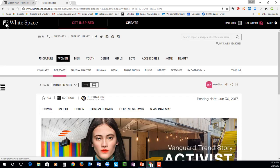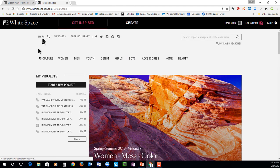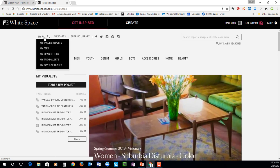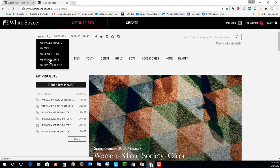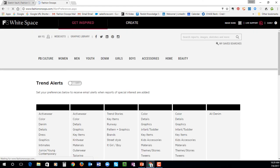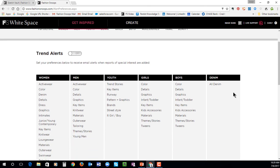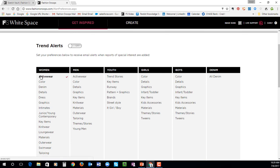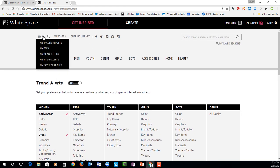The last thing I want to highlight is our area that we call MyFS. This is a great place to go to personalize your entire Fashion Snoop's experience. We know that you don't have a lot of time, and if you are looking for specific information, you are always able to set your preferences. Our trend alerts is a place where you can go to choose which categories are interesting for you — once we post a report in this area, you will get an email alert with a link to that report. You can also customize your homepage, your newsletter preferences, and any reports that you've saved for later use.